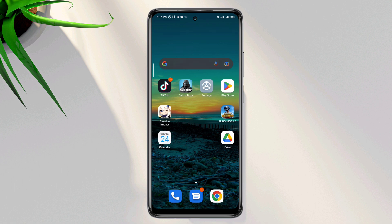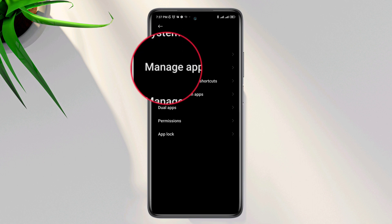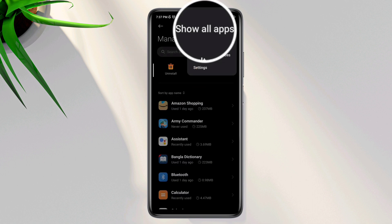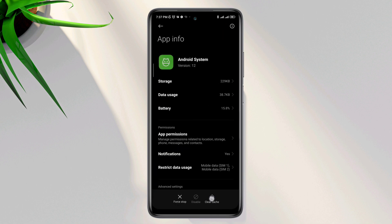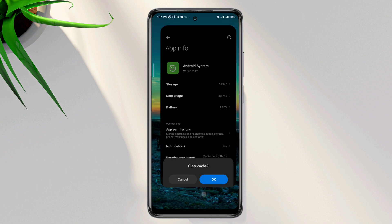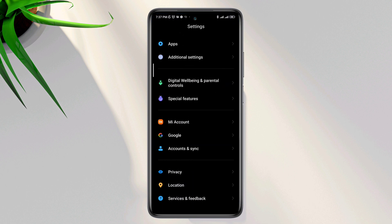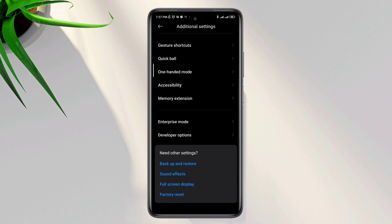To solve the problem, first open Settings and scroll down. Tap Apps, then tap Manage Apps. Tap the three-dot menu and tap Show System Service. Now type 'Android System,' tap Clear Cache, and tap OK. Then go back to Settings, scroll down, tap Additional Settings, scroll down again, and tap Developer Options.